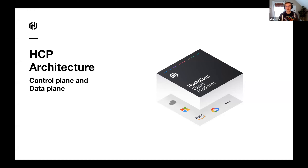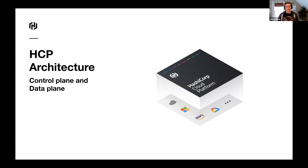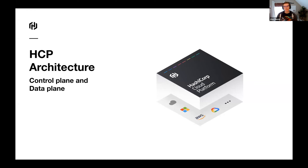Within HCP, our architecture is split into the control plane and the data plane. On the control plane side, we have a microservice architecture on top of the Hashi stack. From the control plane, you can initiate operations such as user management, deploy our products, as well as monitoring and maintenance operations. The data plane is the product that you've deployed to the cloud and region that you've chosen, and we manage those product deployments for you — so you don't have to worry about operations.